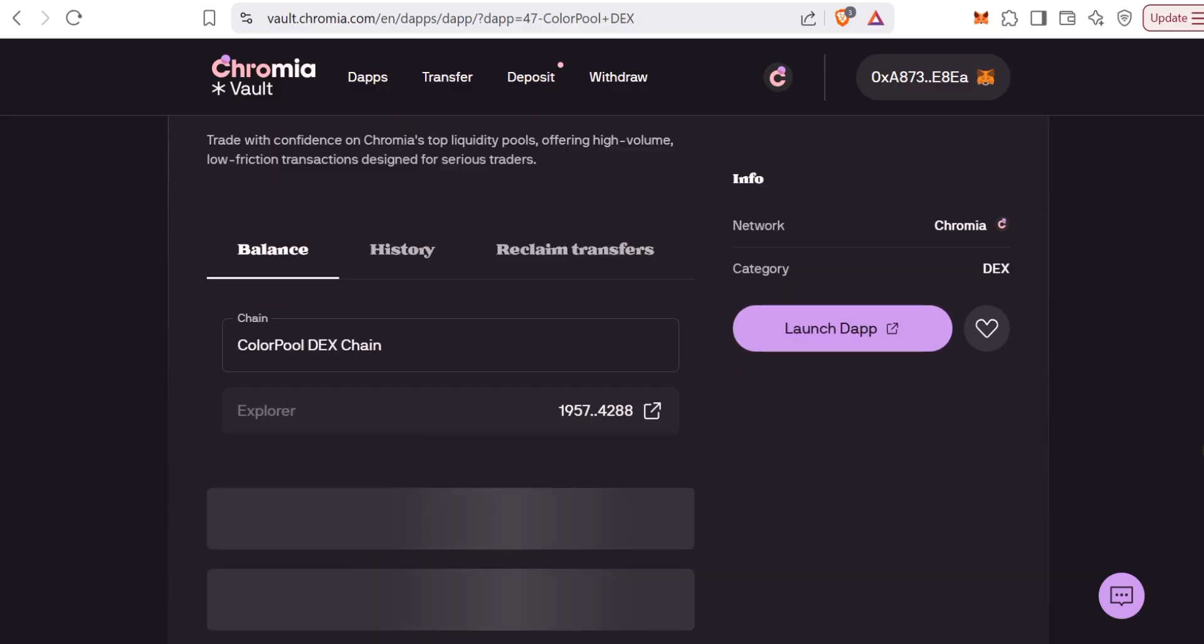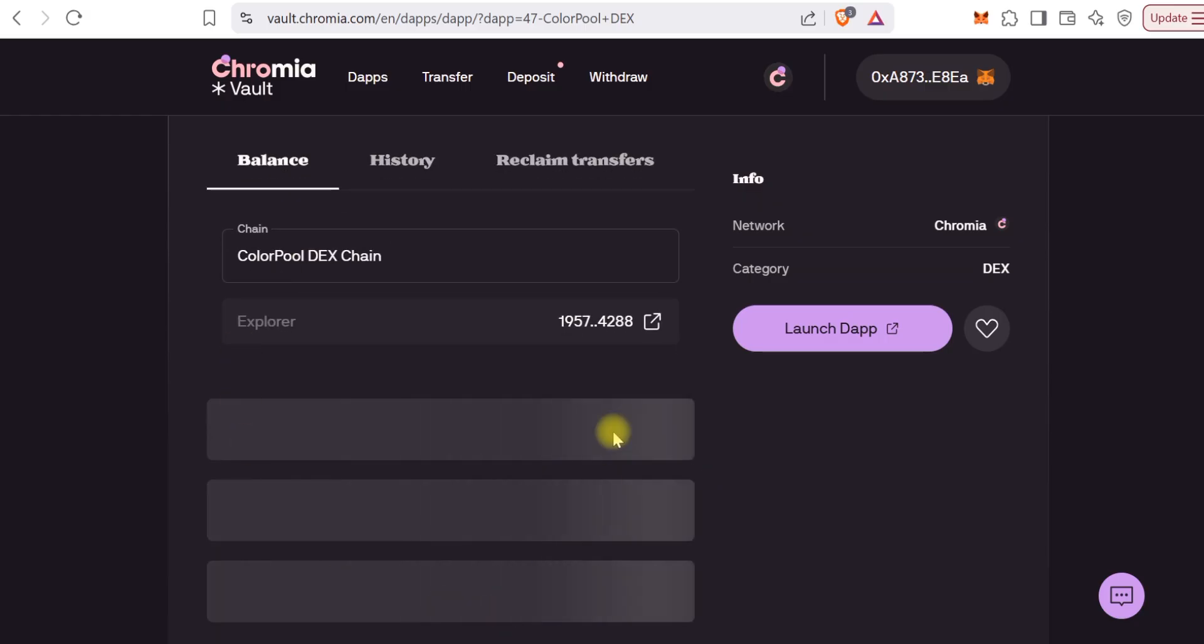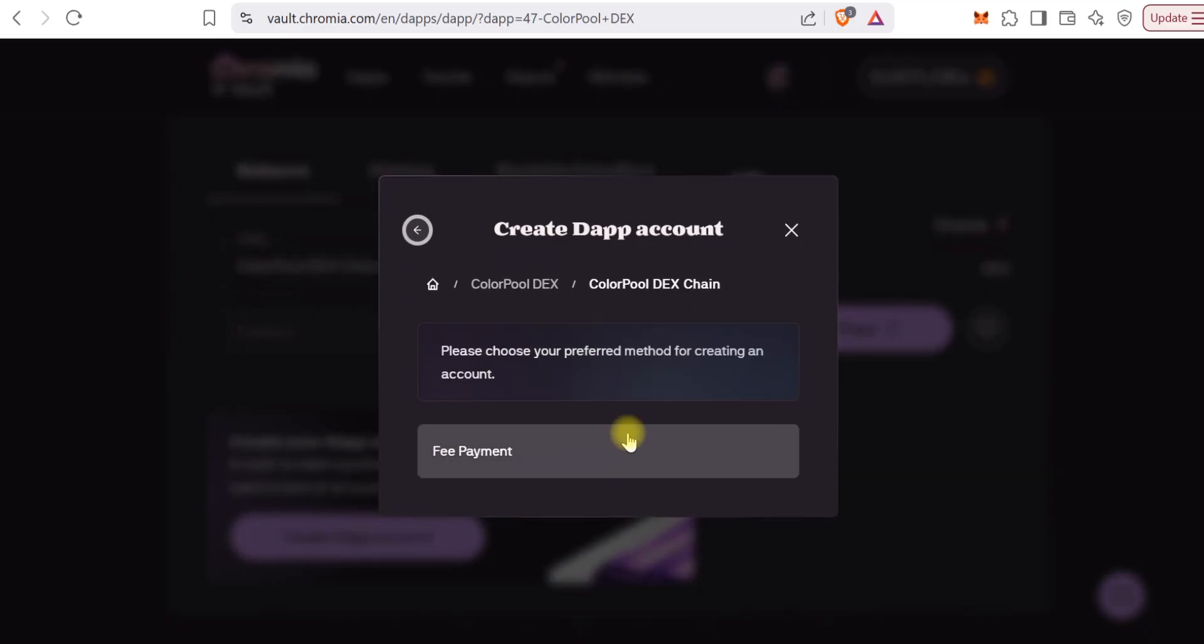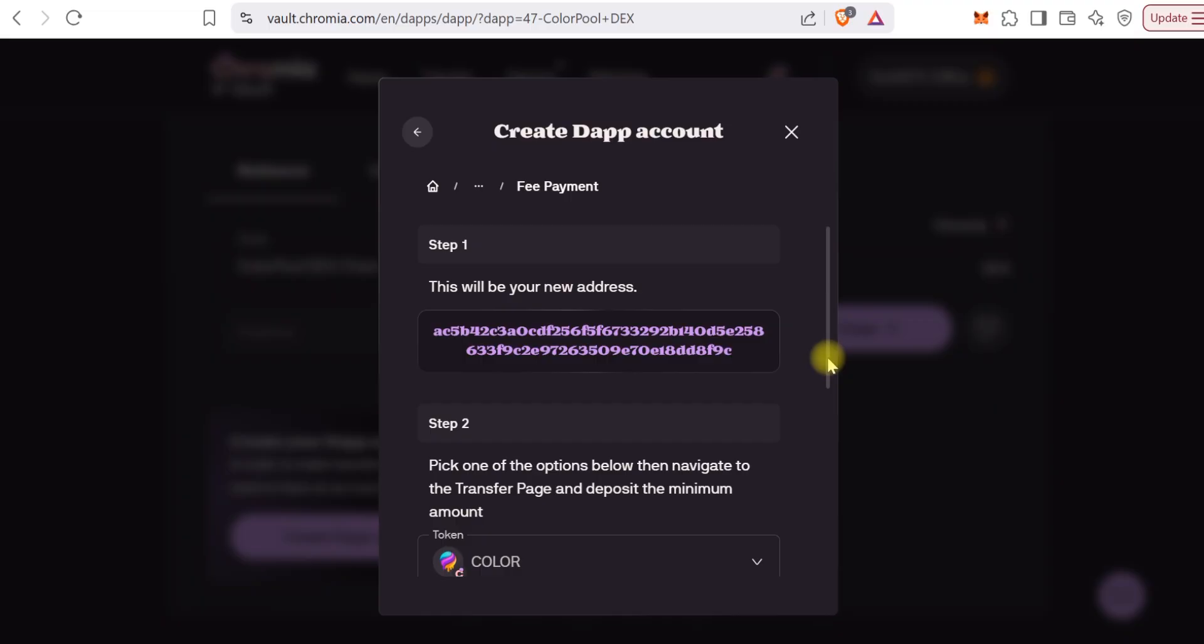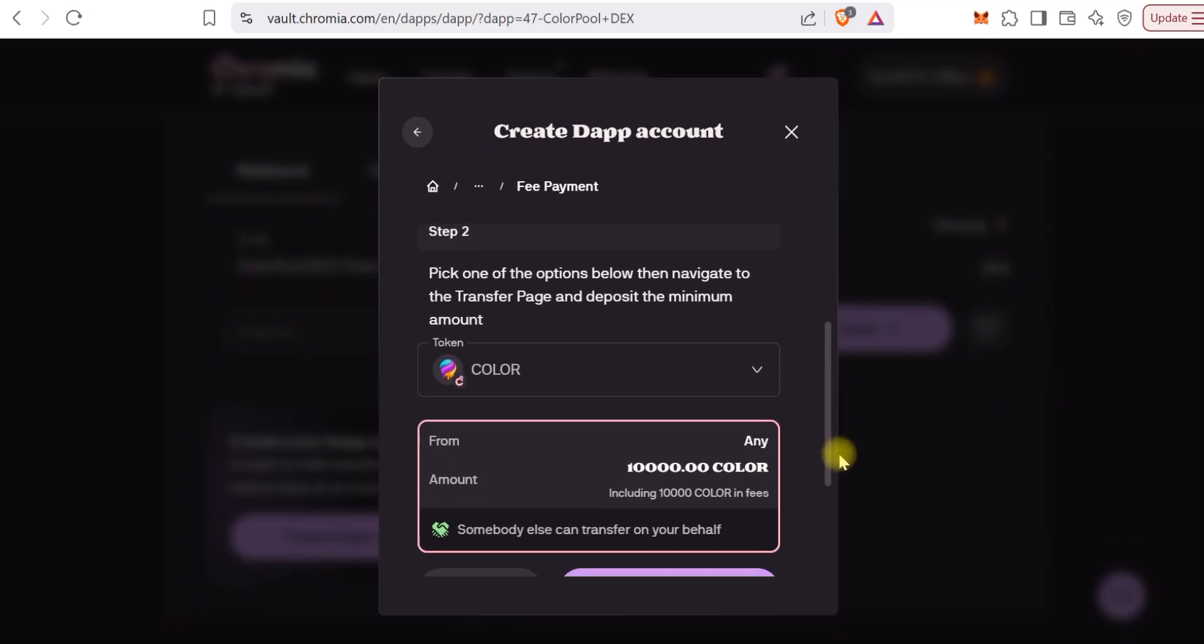When you click on it, give it a little time to load. Scroll down, you should see where you would create an account. Here you can see Create Dapp Account. Once you click on that, it would prompt you for fee payment. This is your Chromia address. You can see the steps if you scroll down.